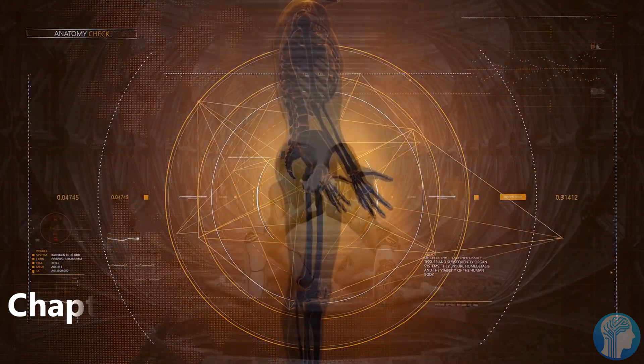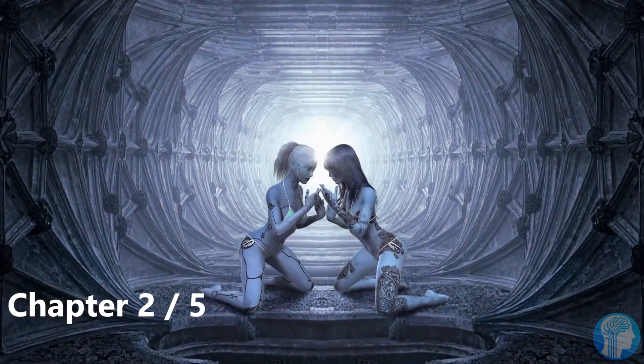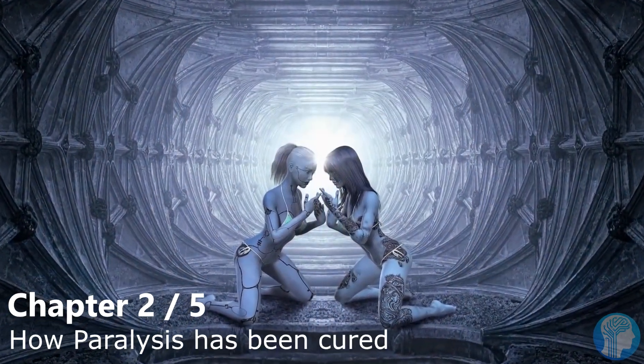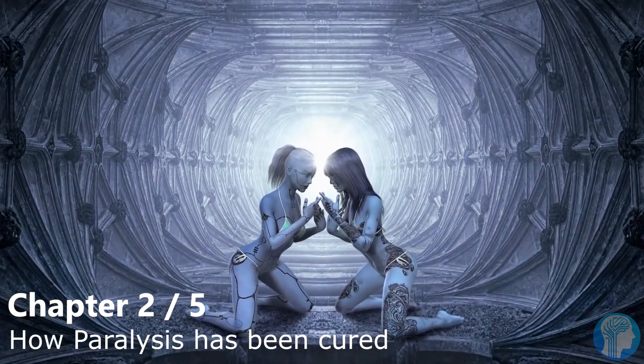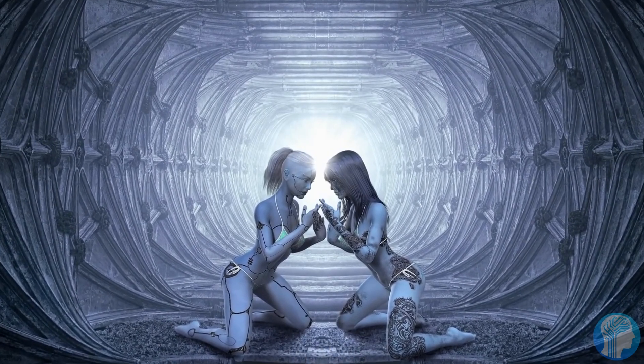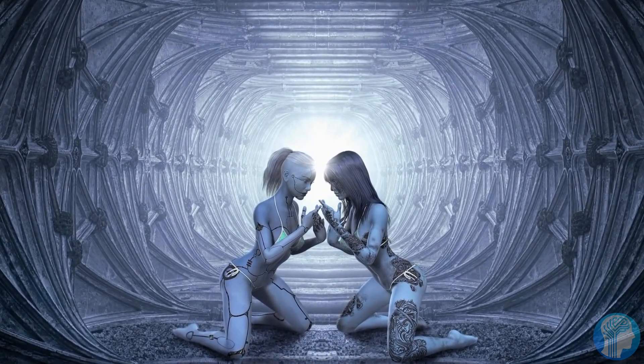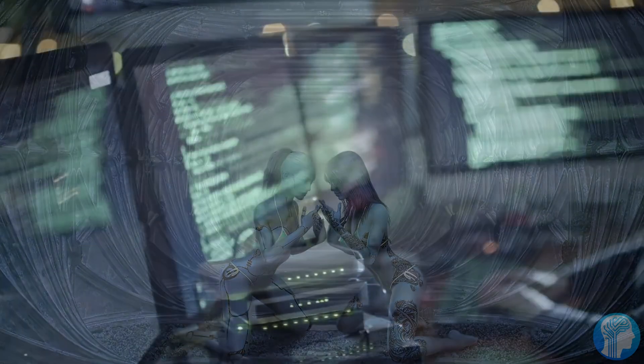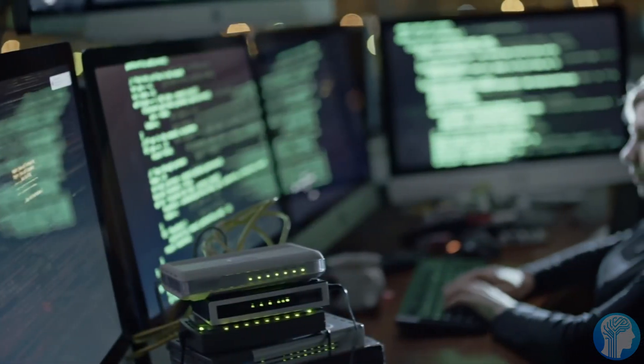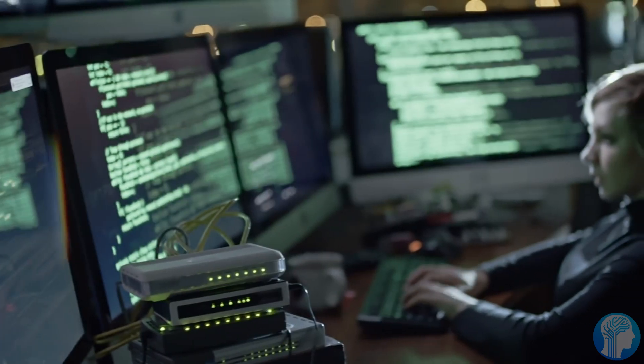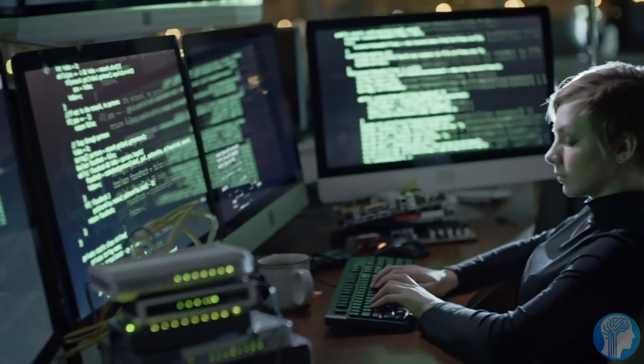The implanted electrodes, unlike earlier spinal cord stimulators, are inserted directly into the spinal cord, providing access to distinct neurons that govern lower body muscle groups.